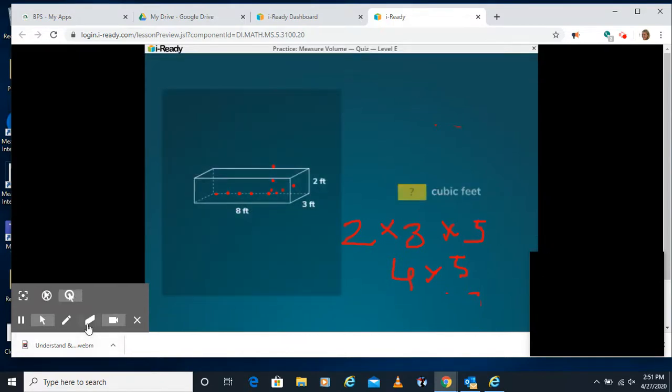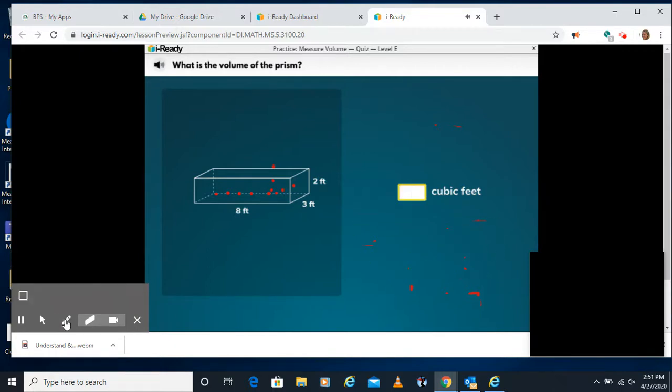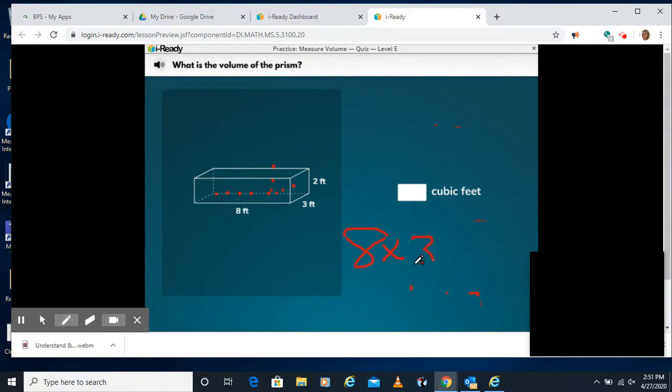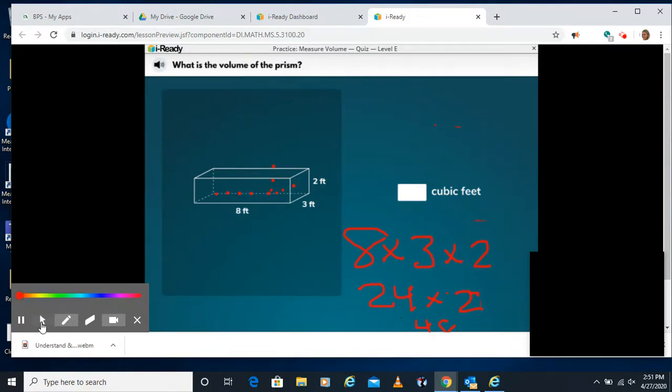We have 2 more left. Again, it gives you the measurements here. We have 8 times 3 times 2. 8 times 3 is 24. 24 times 2. 2 times 4 is 8. 2 times 2 is 4. So we have 48 cubic feet.